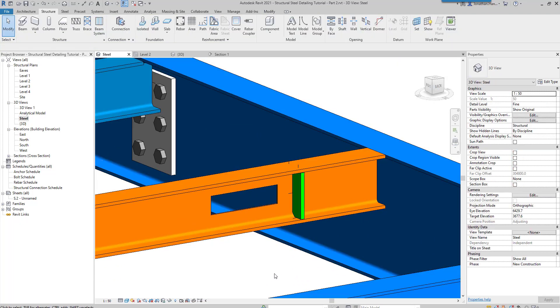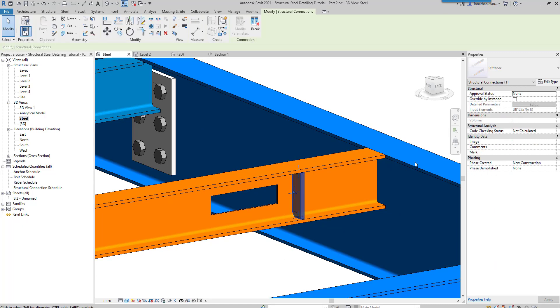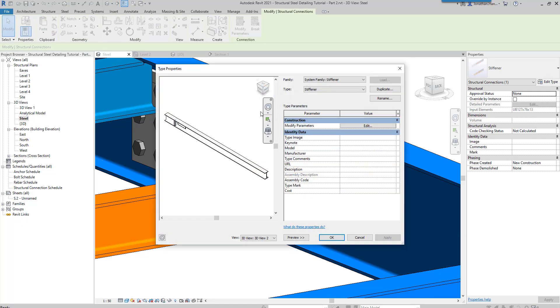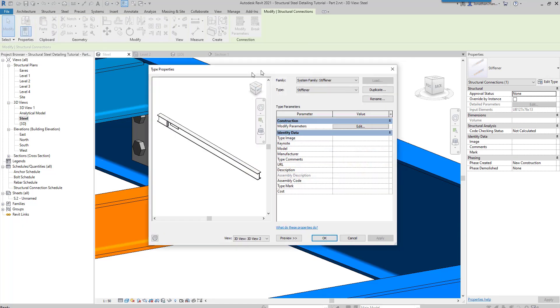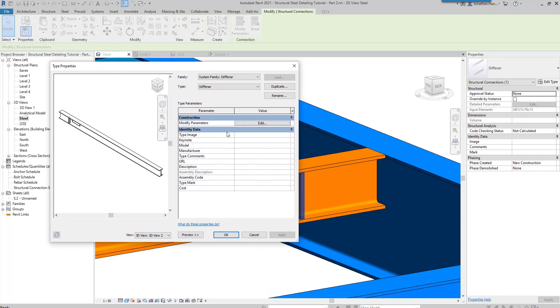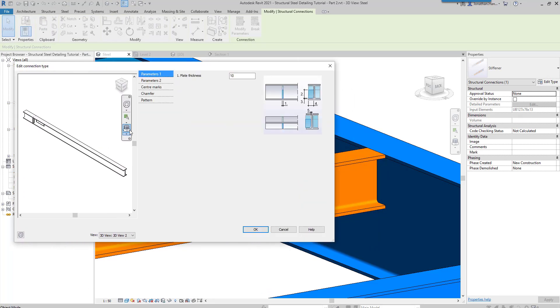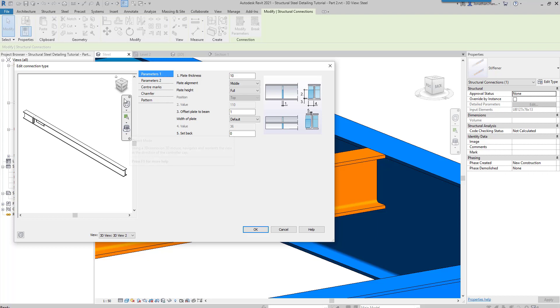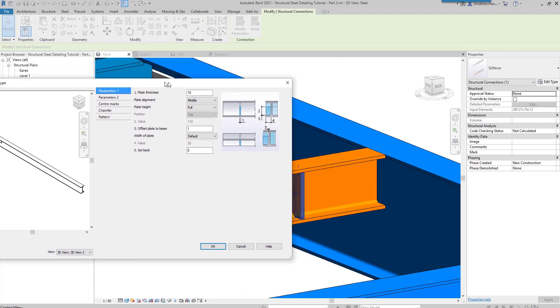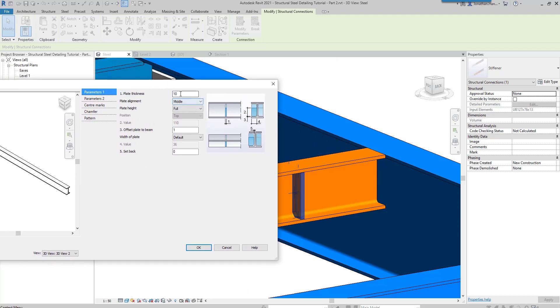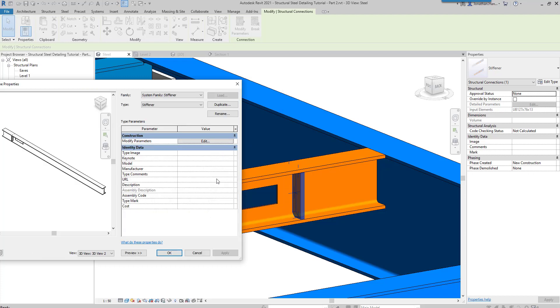You will see it will then quickly insert that stiffener. If we look at the stiffener properties and edit the type, you will see the usual dialog box pops up where we can modify the parameters. We could say okay this is an 8mm stiffener. You can then choose the alignment whether it's top, bottom, or middle, and as you change this it will update.